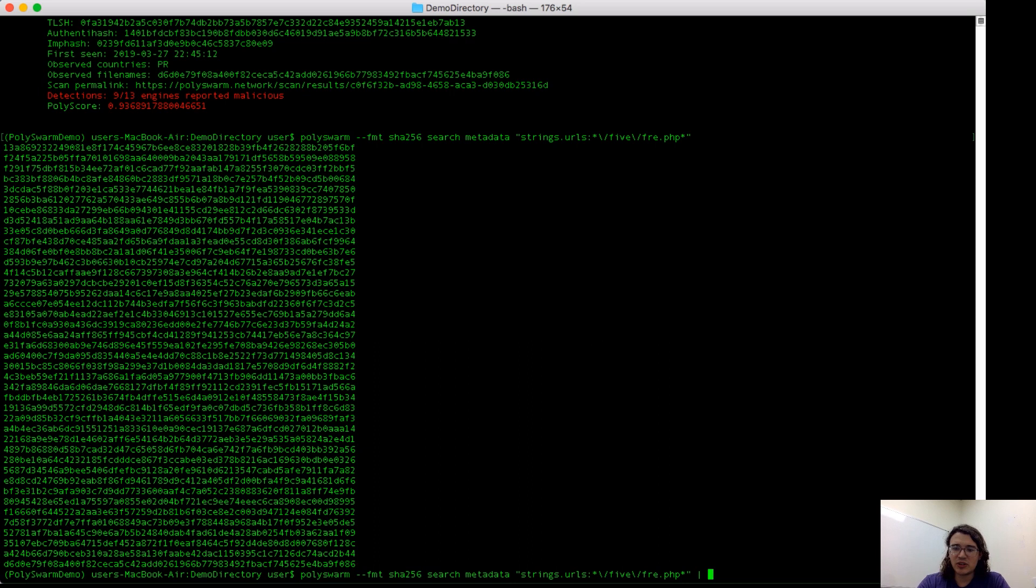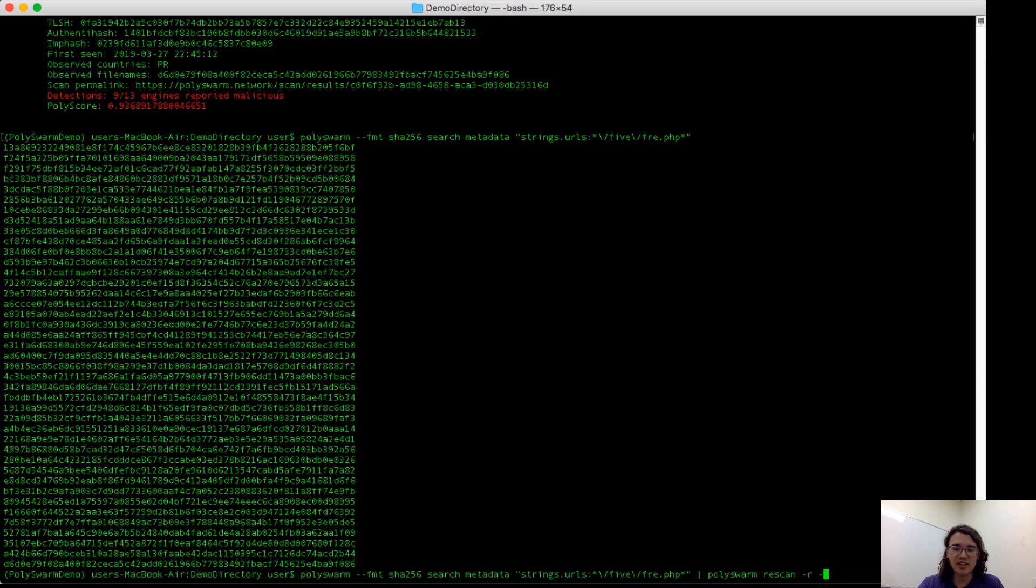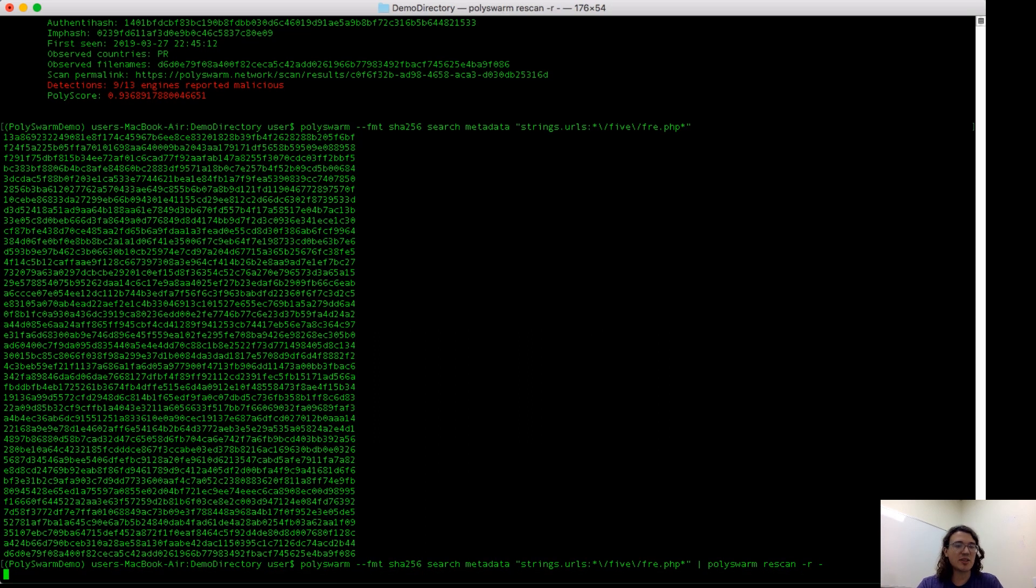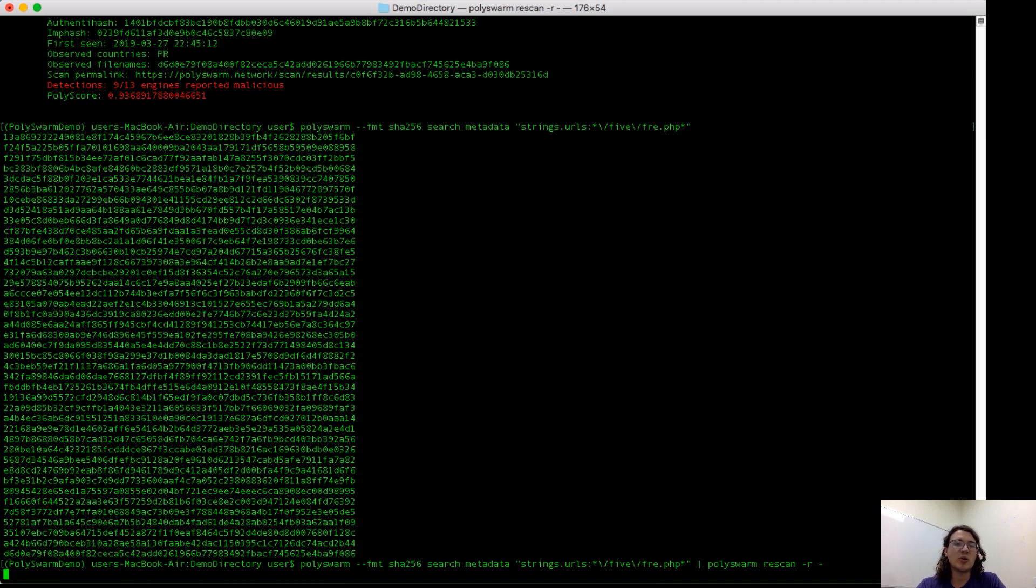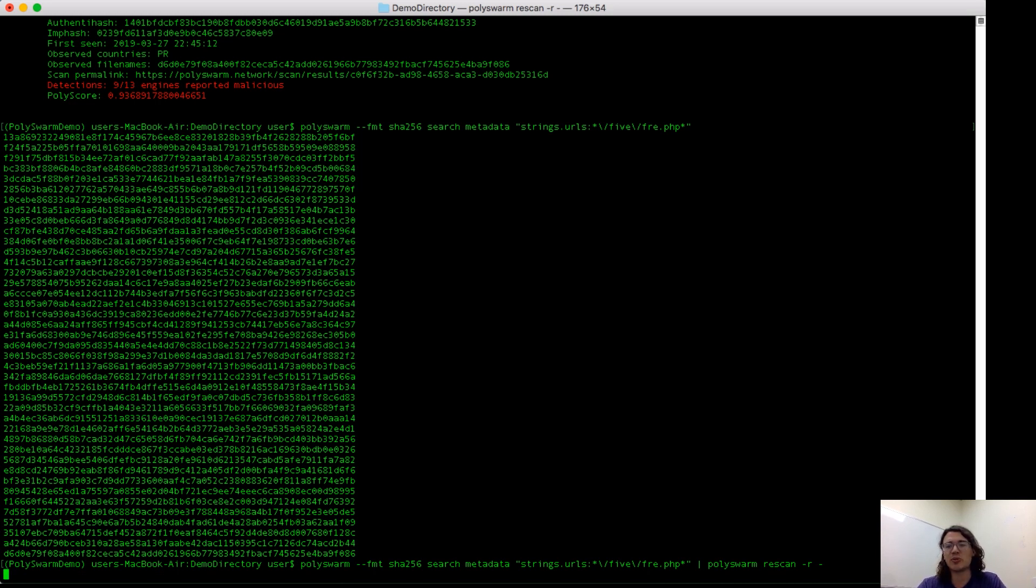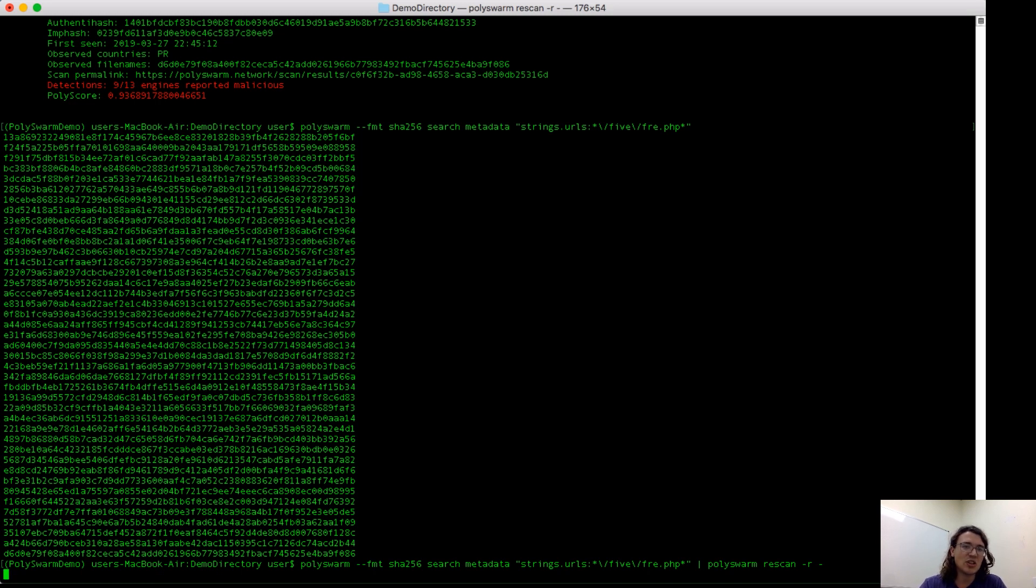That would look like this. So this is going to take all of the SHA-256s that I just gathered and then submit them for rescanning. Like before, you also can request the output from a metadata search as a JSON object. Because of the number of samples here, it's really challenging to read. But if you're doing anything programmatically, you can request the JSON output and then parse through it there. That JSON output will contain not just the metadata for each sample that you're searching on, but also the scan results from the most recent scan for each sample.